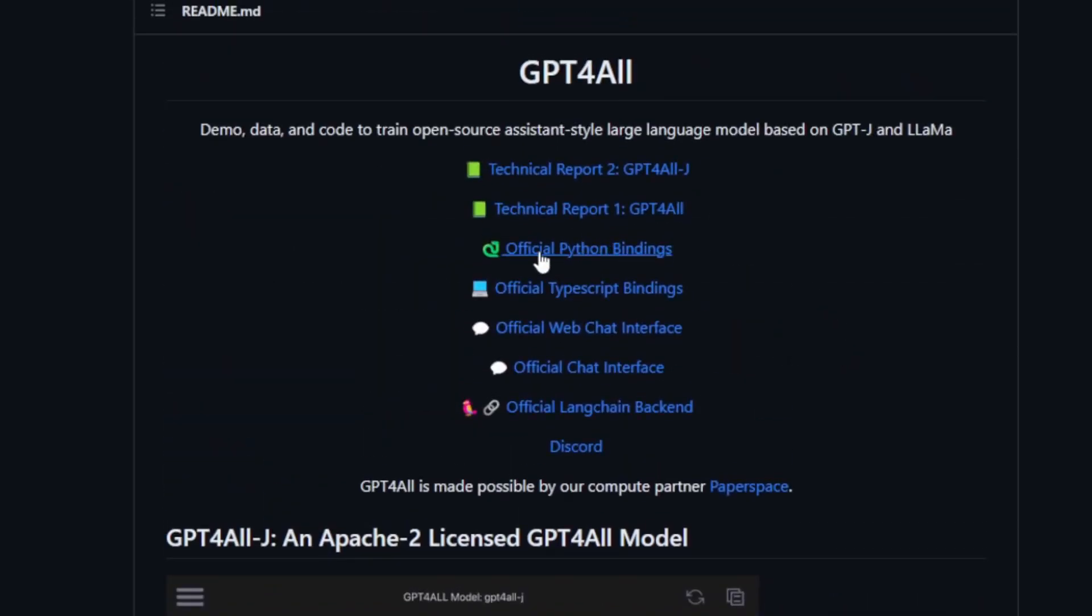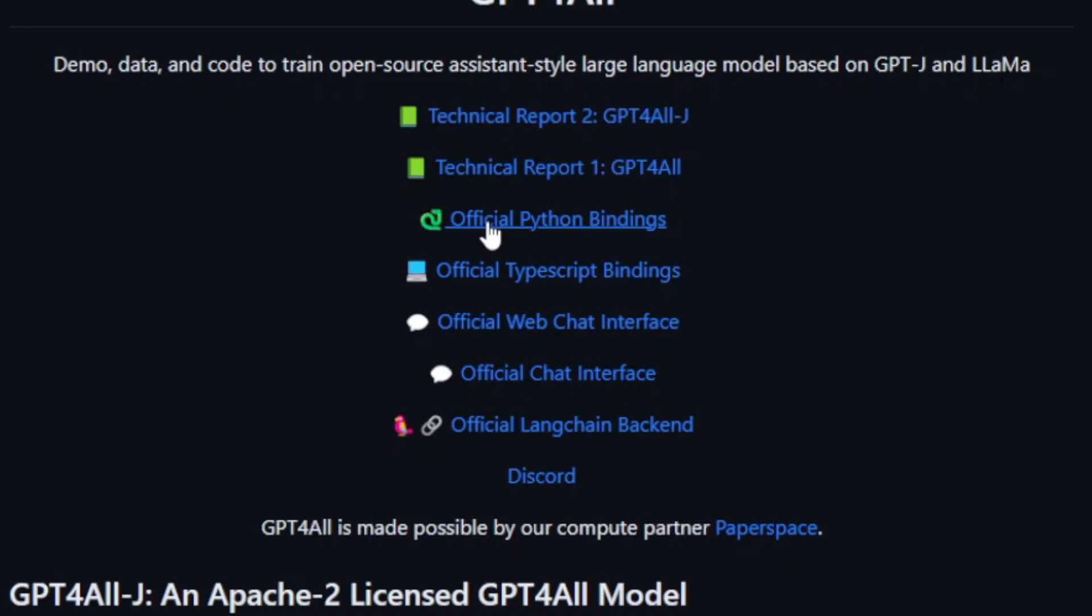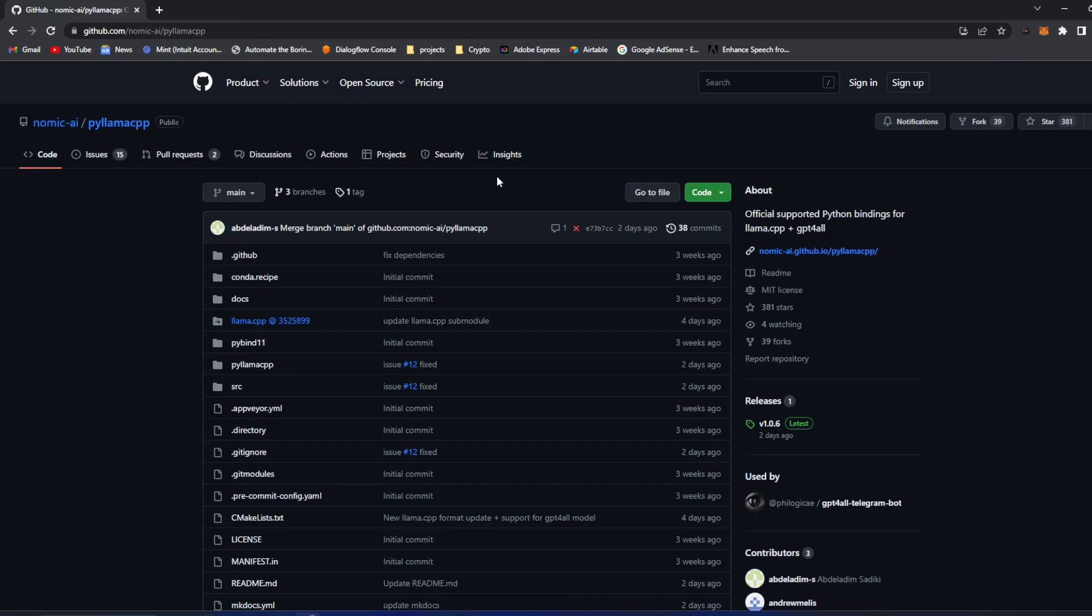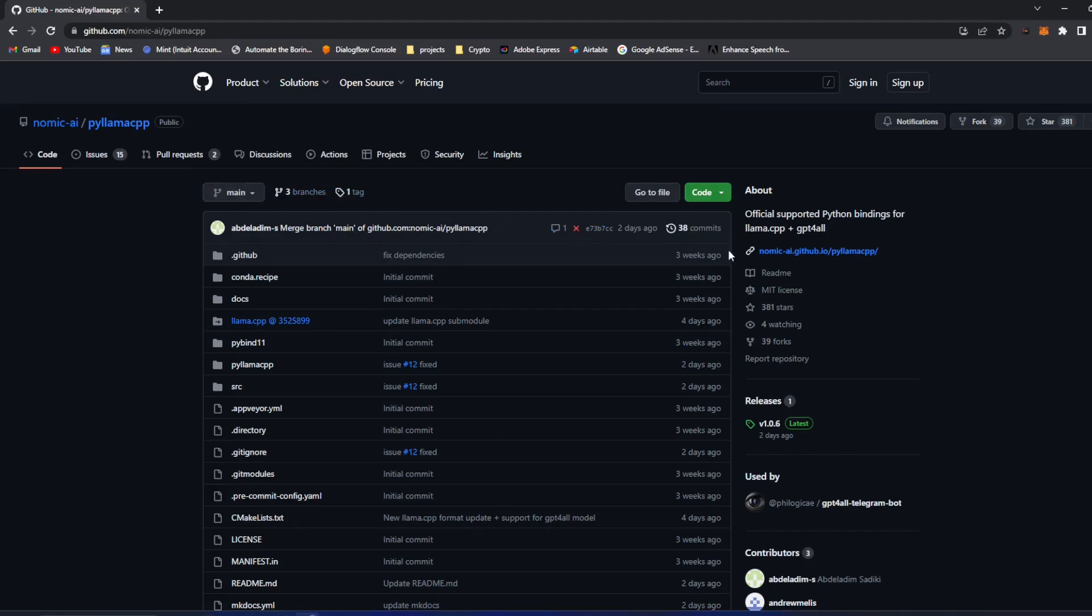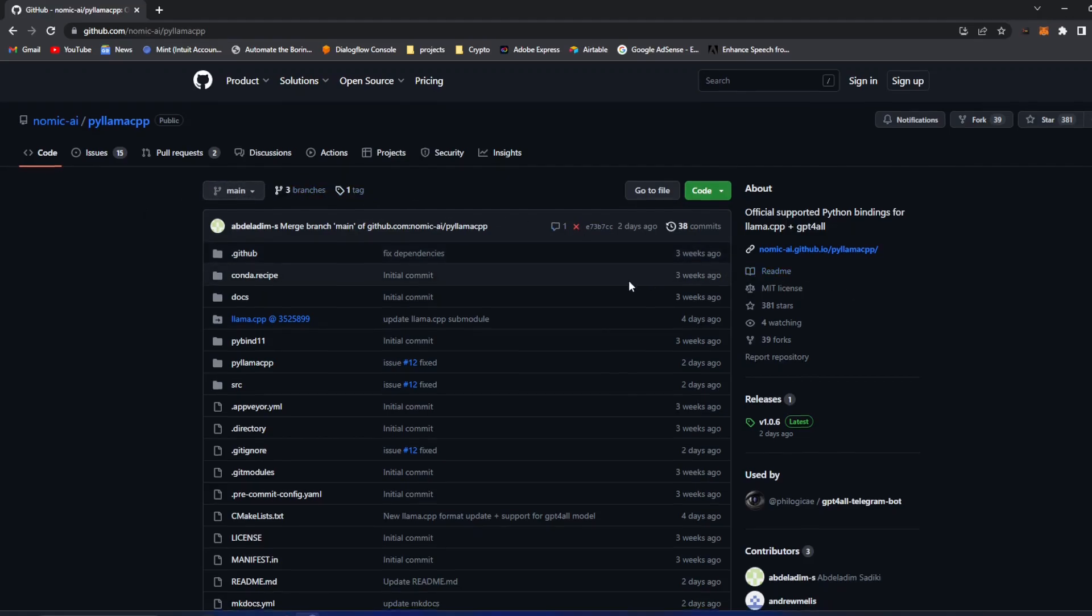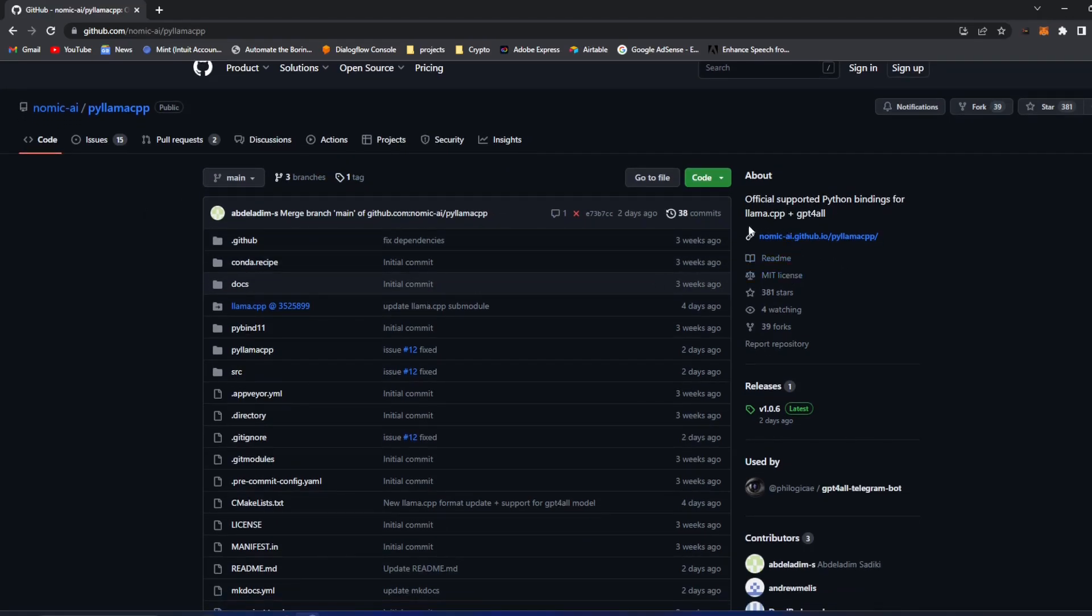What I'm looking for is to connect it to my Python program. So official Python bindings, I'll have a link for this also. But this basically goes to the PyLlama CPP. They're basically combining PyLlama and their GPT for All to make a Python accessible version.